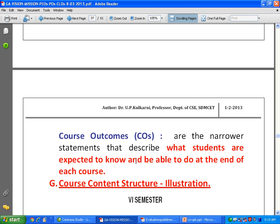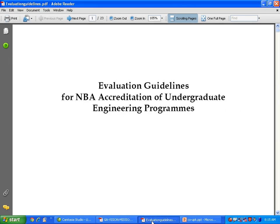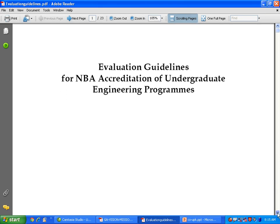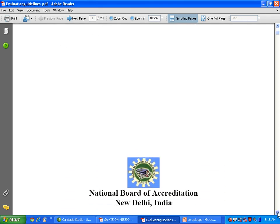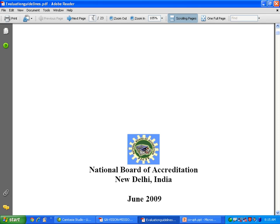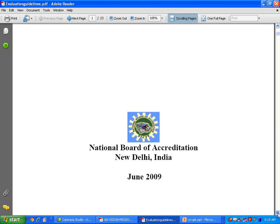I hope you have understood how to write course outcomes for a given course. Course outcomes are nothing but statements describing what students are expected to know and be able to do at the end of each course. Let's look at the evaluation guidelines of NBA — the old version from 2009 — where an example illustration is also given on how to write course objectives and course outcomes. These evaluation guidelines are available on the NBA website.